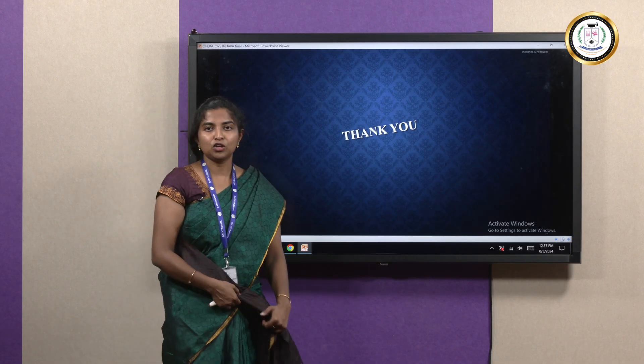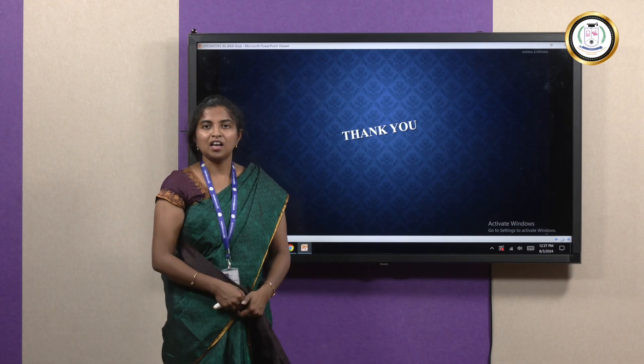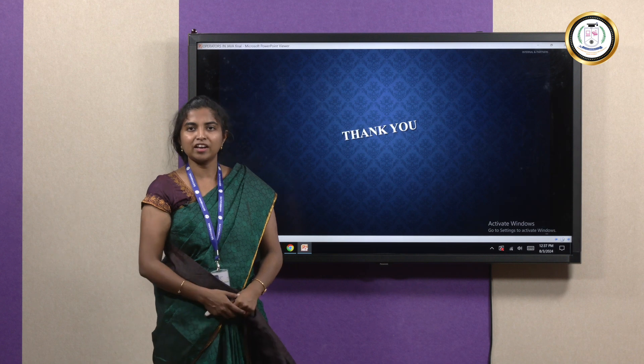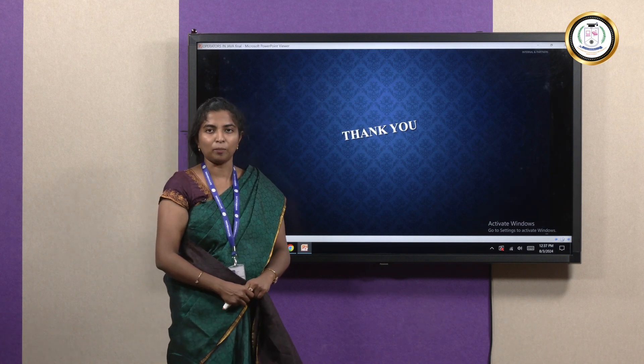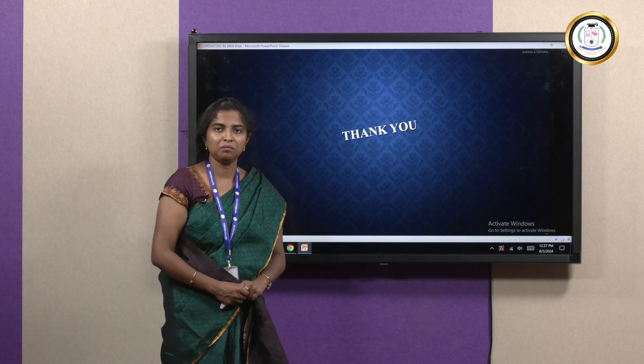Thank you for your time. Let's catch back again with another interesting topic. See you then, bye.